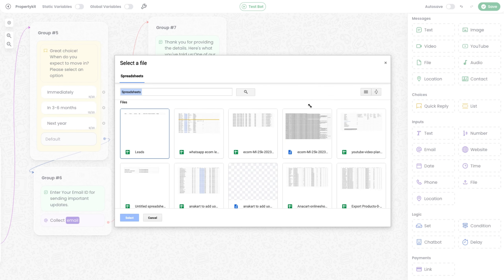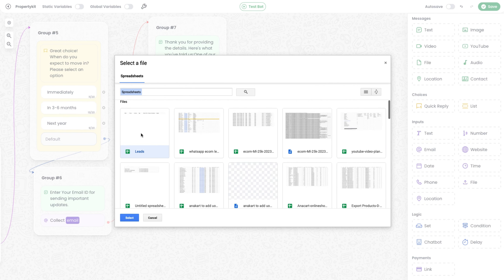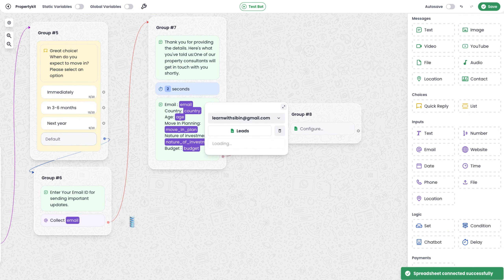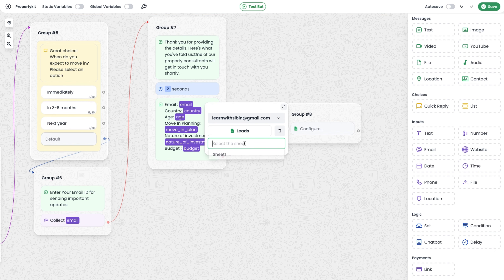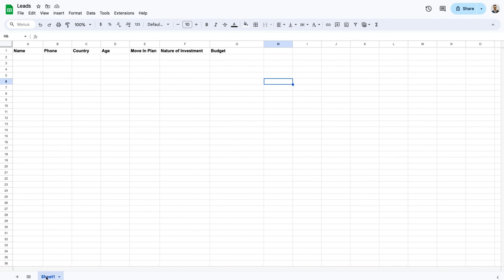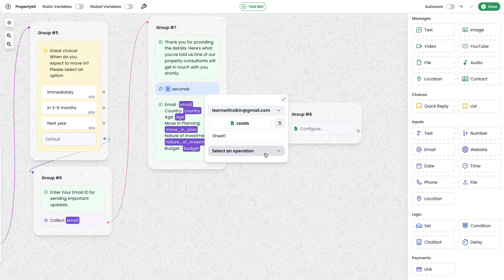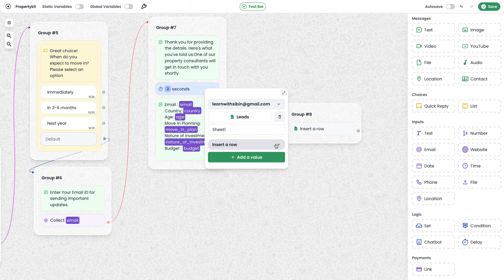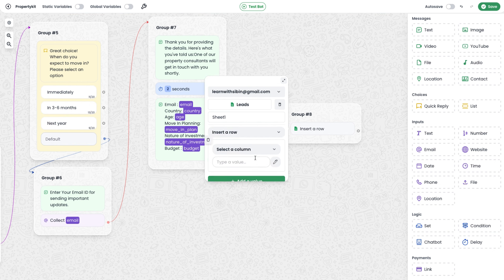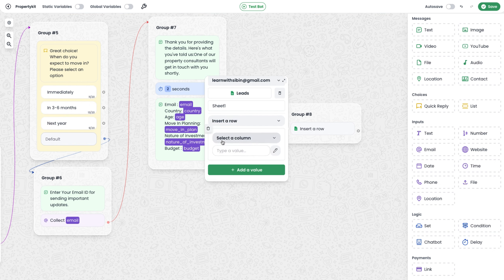Back in the chatbot, you can see the option to select the connected account — in this case, lenwithsemin@gmail.com. Then there's an option to connect the sheet, which opens a file picker showing all sheets in that Google account. I select the file I created called 'Leads', select Sheet 1, and choose the operation — in this case 'Insert a Row', which creates a new record. Then click 'Add Value'.